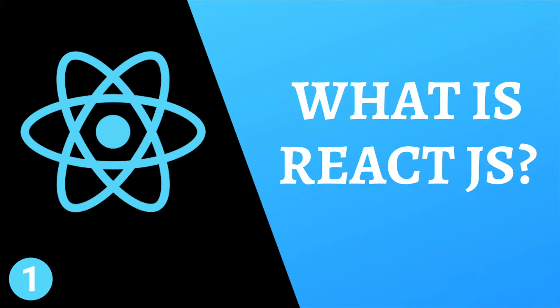Hey guys, welcome back to my channel. Today I'm starting a new tutorial series about React.js. In this video we're going to talk about what React is and why you should learn it.